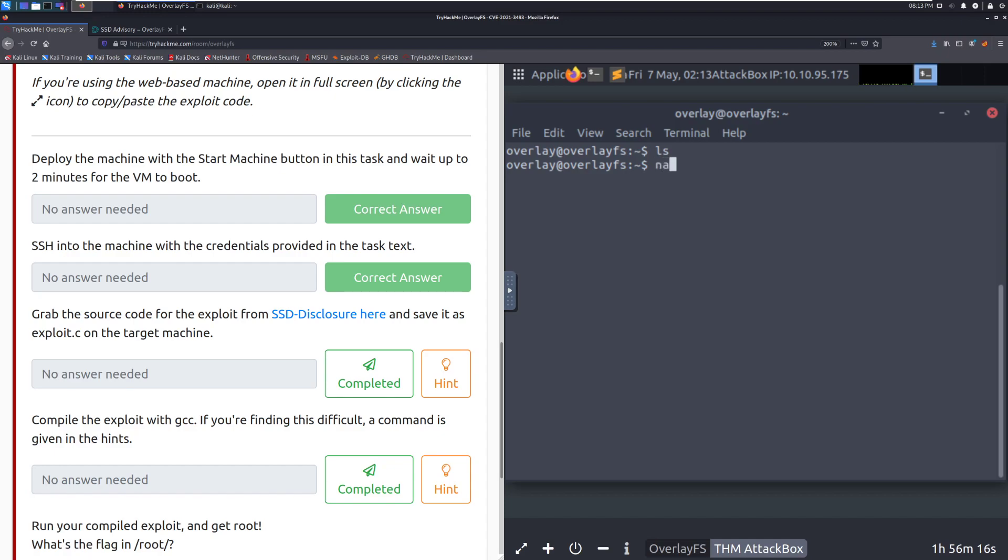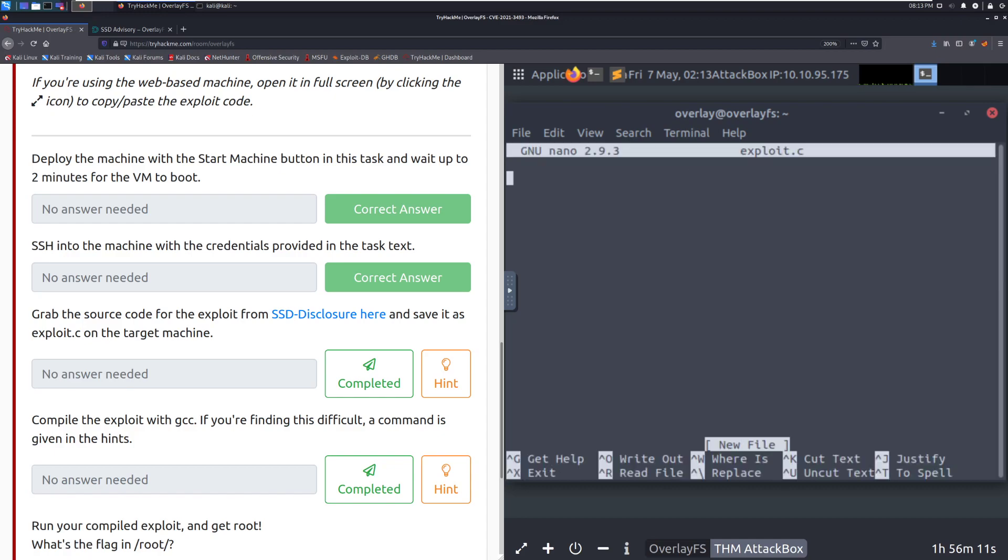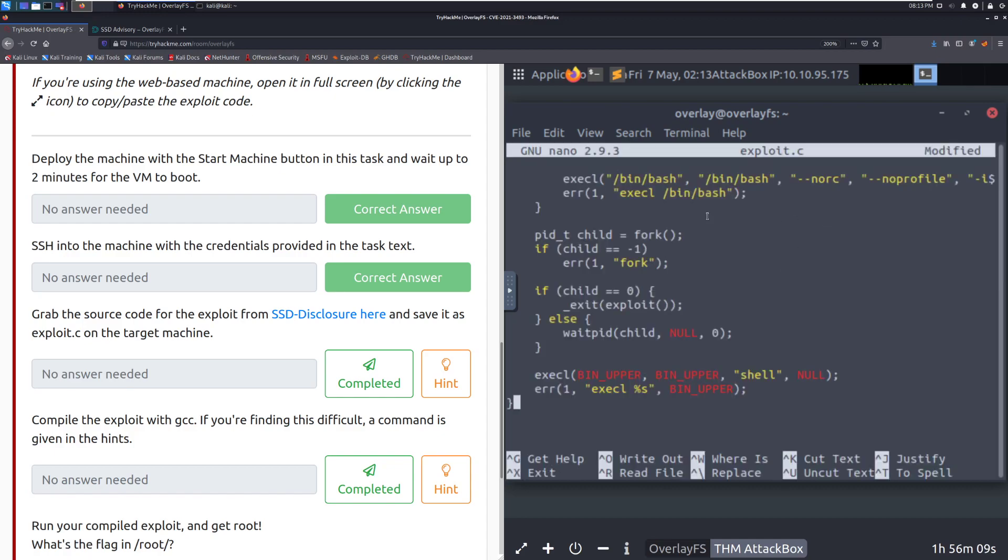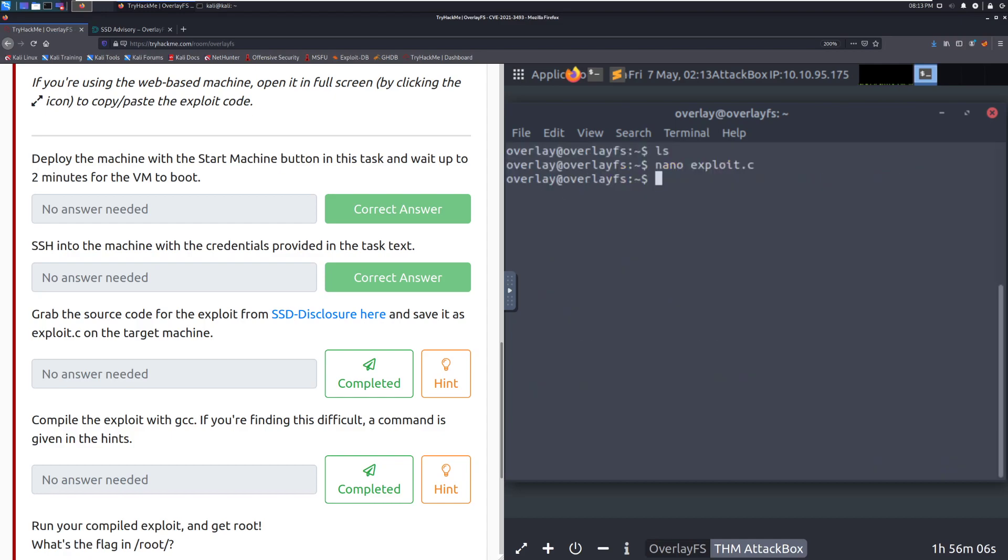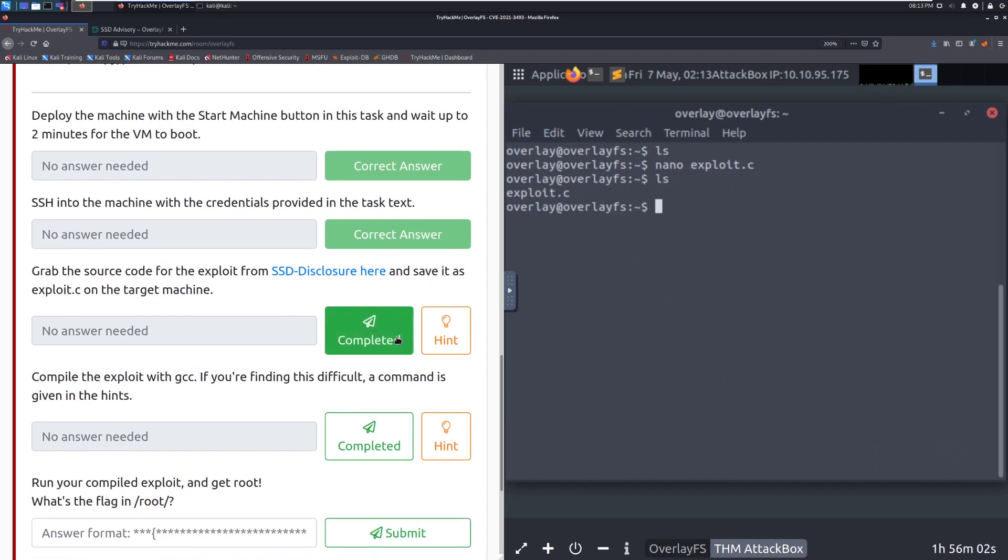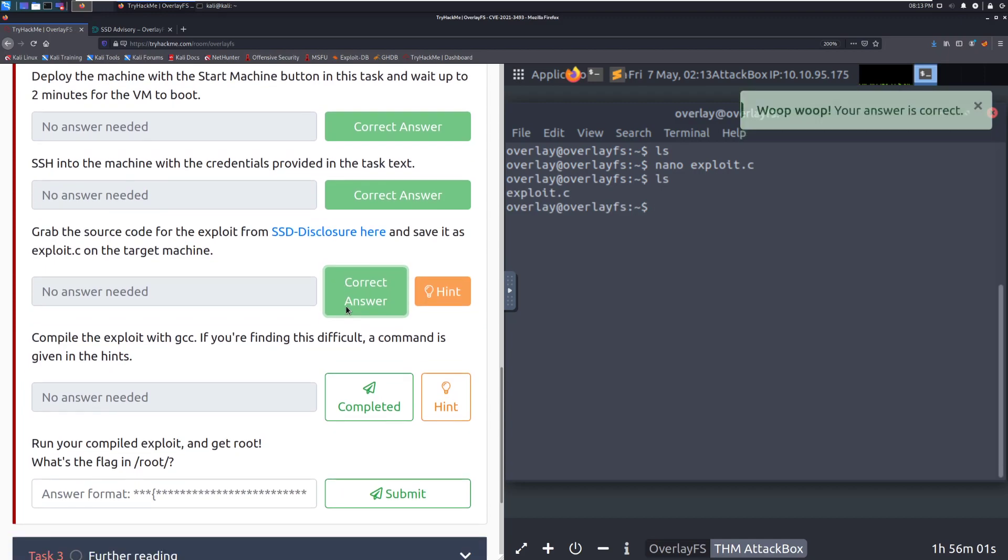And we can do nano. Let's see. Exploit.c. And now we'll go ahead and paste it. And there we go. And we'll go ahead and save it. And we can see that we now have that saved on this target machine. Mark that is complete.